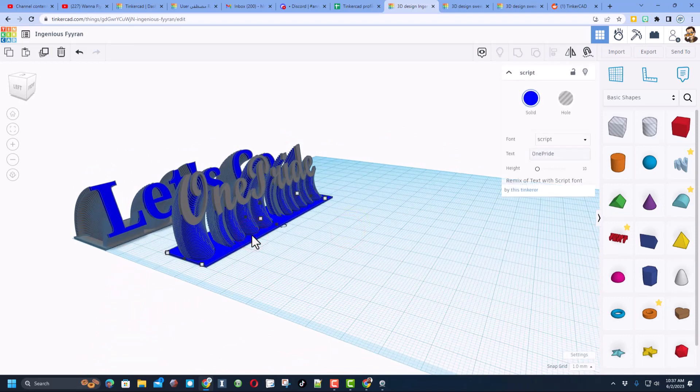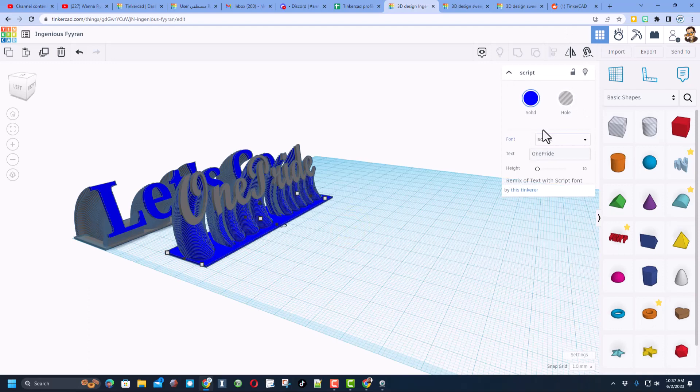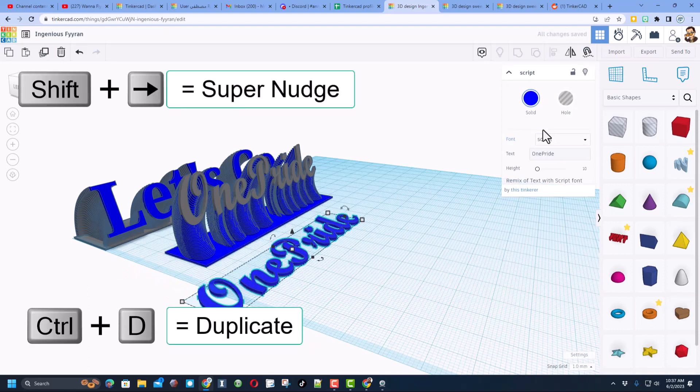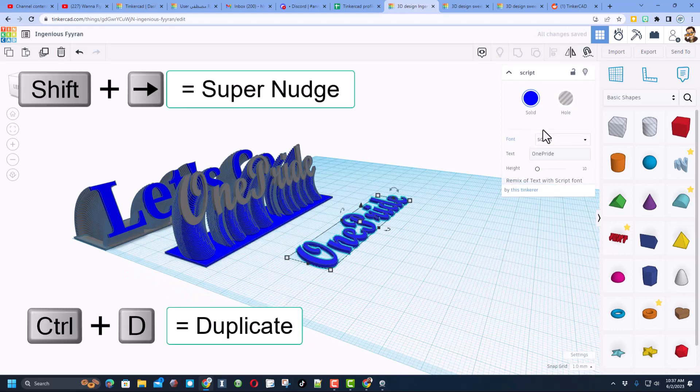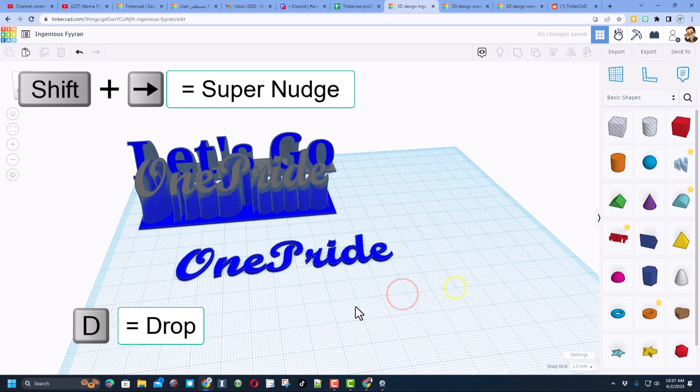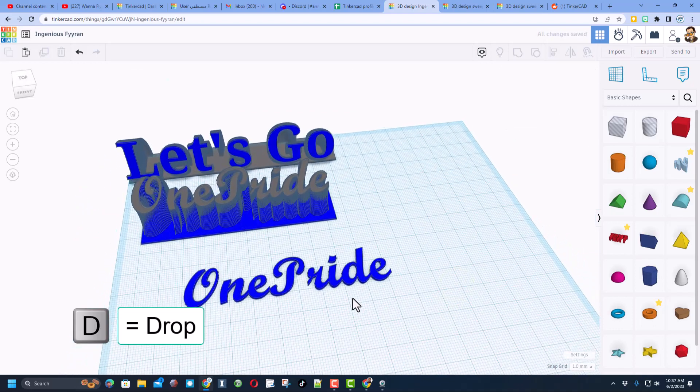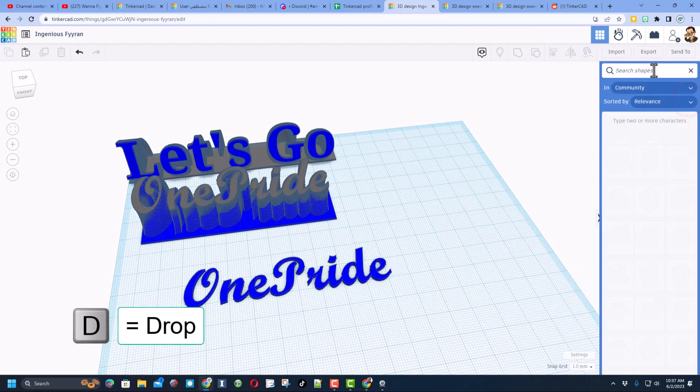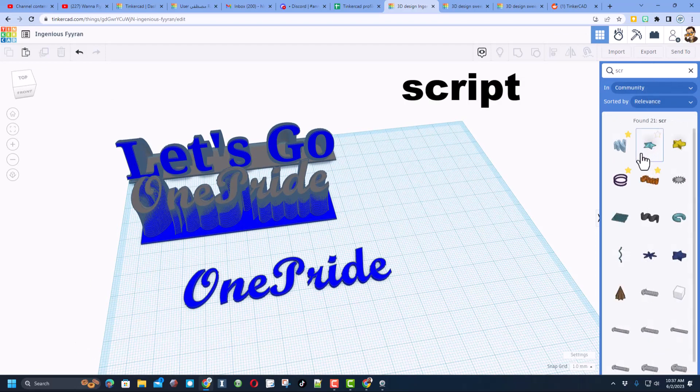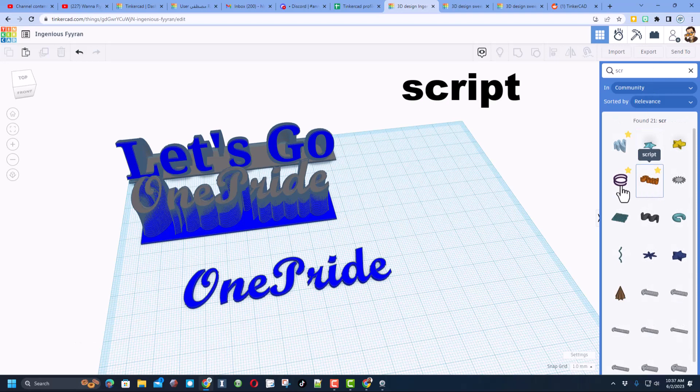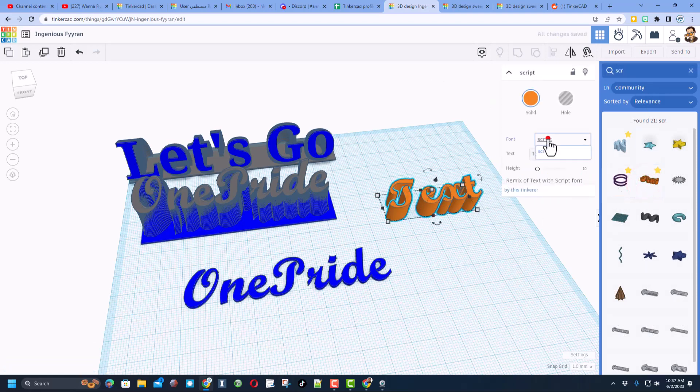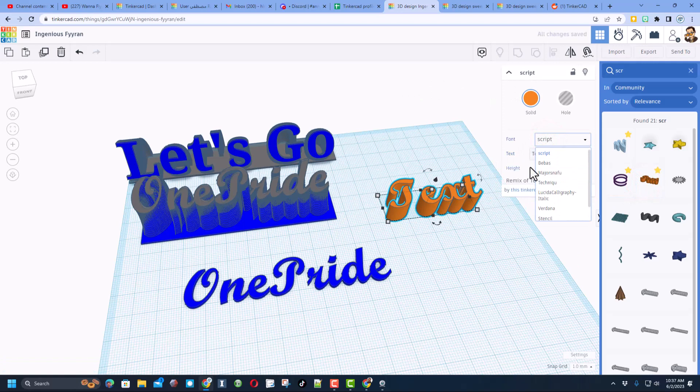This is just a piece of script text. I'm gonna do Ctrl D, I'm gonna do shift nudge and remove it out here, then I'm gonna do D to drop it to the work plane. So that's the piece of text. If you want to find that text you can go up here and type script S-C-R and bingo you will find the text.